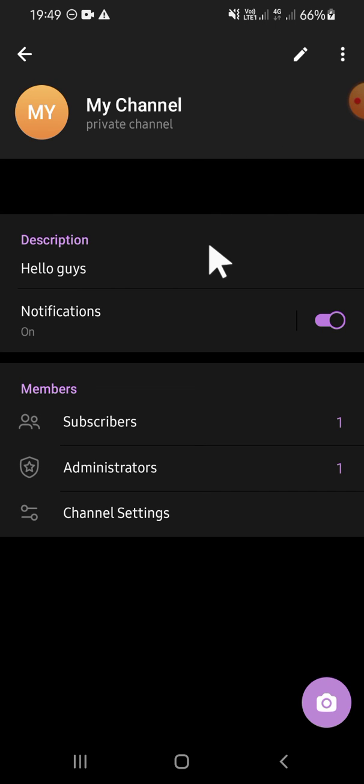And I guess that's how we can turn a public channel into a private channel on Telegram. I hope this tutorial will be useful for you. Thank you so much for watching and see you on the next video.